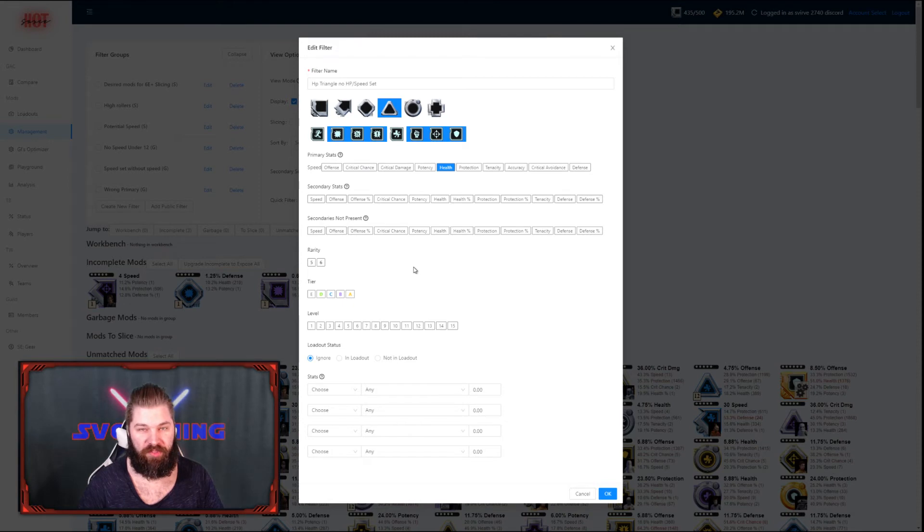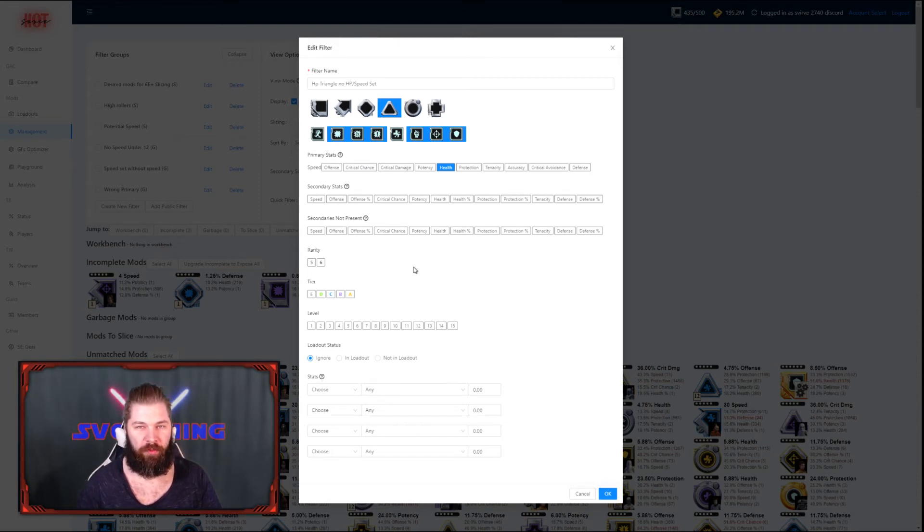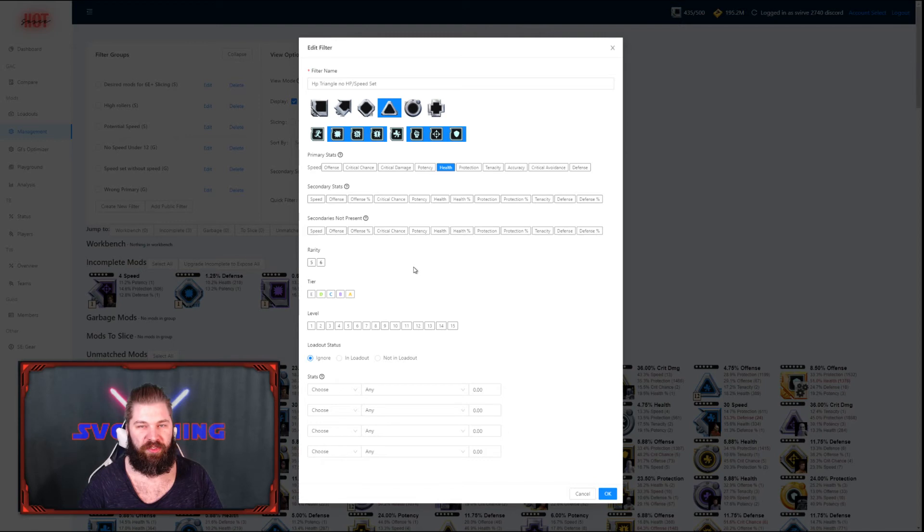I'm doing the same thing here for the health triangle, but I'm also adding the speed set, because I find it valuable to have health primaries that have speed sets as well.